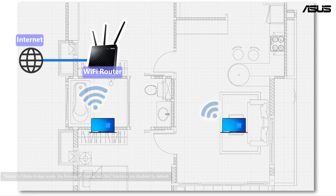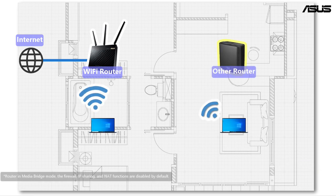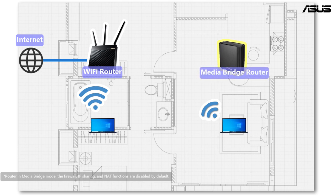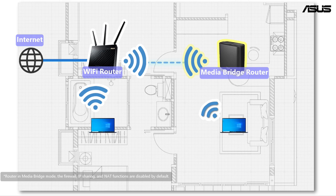Where a router has limited coverage, you can set up the other routers in media bridge mode. The media bridge router connects to the primary router with Wi-Fi, and it will help to extend your network coverage at your place.